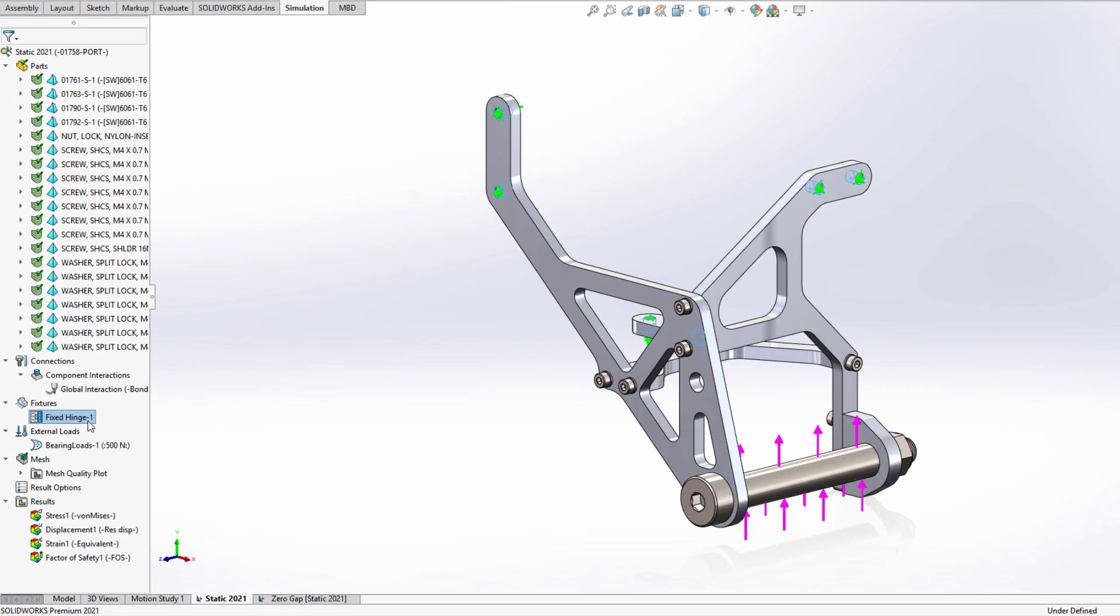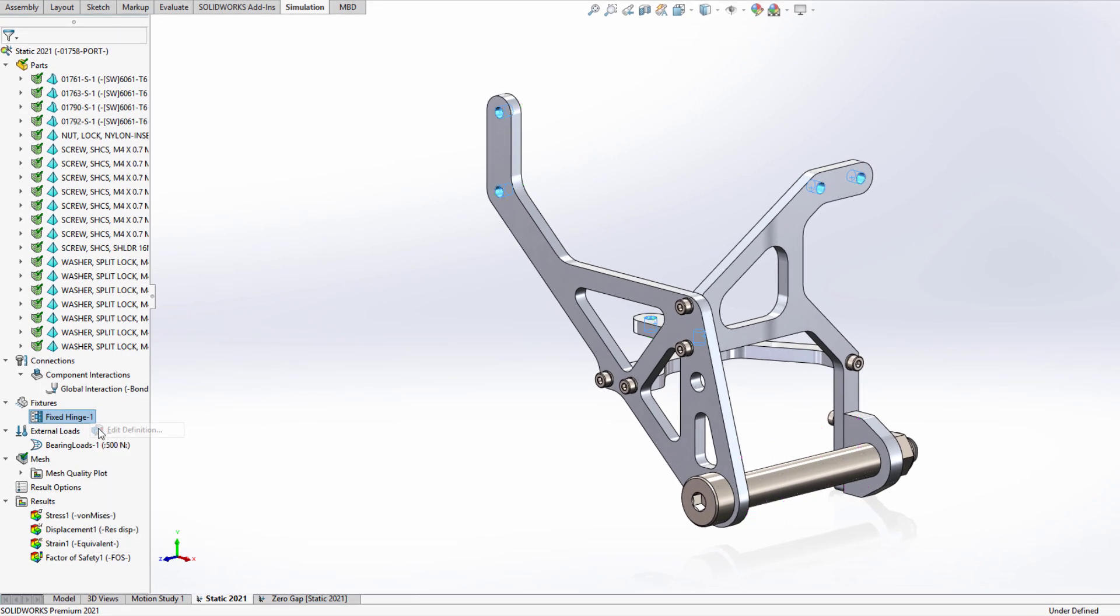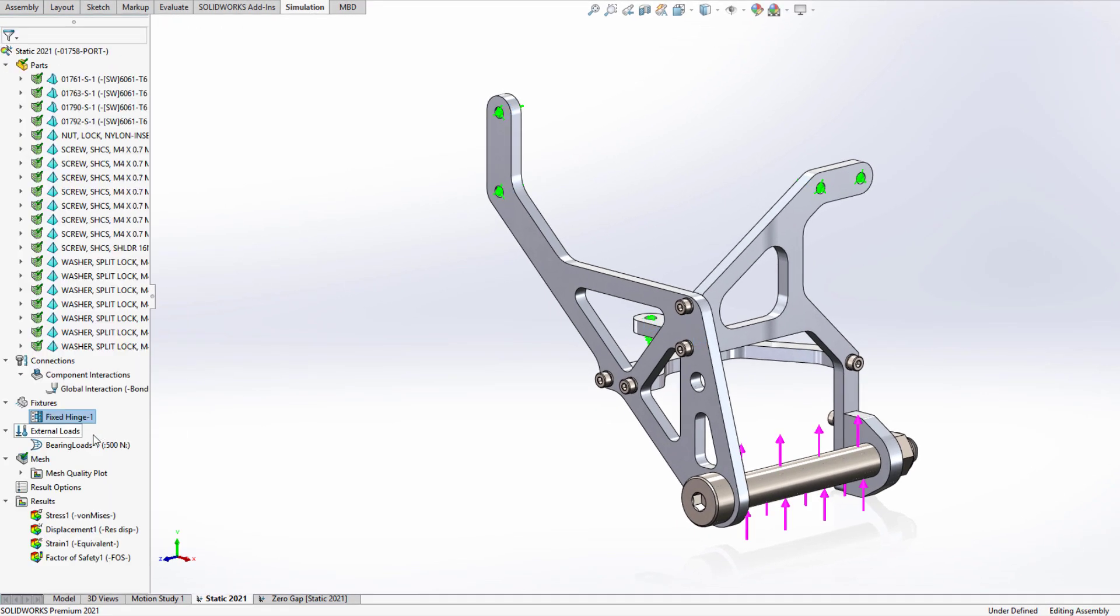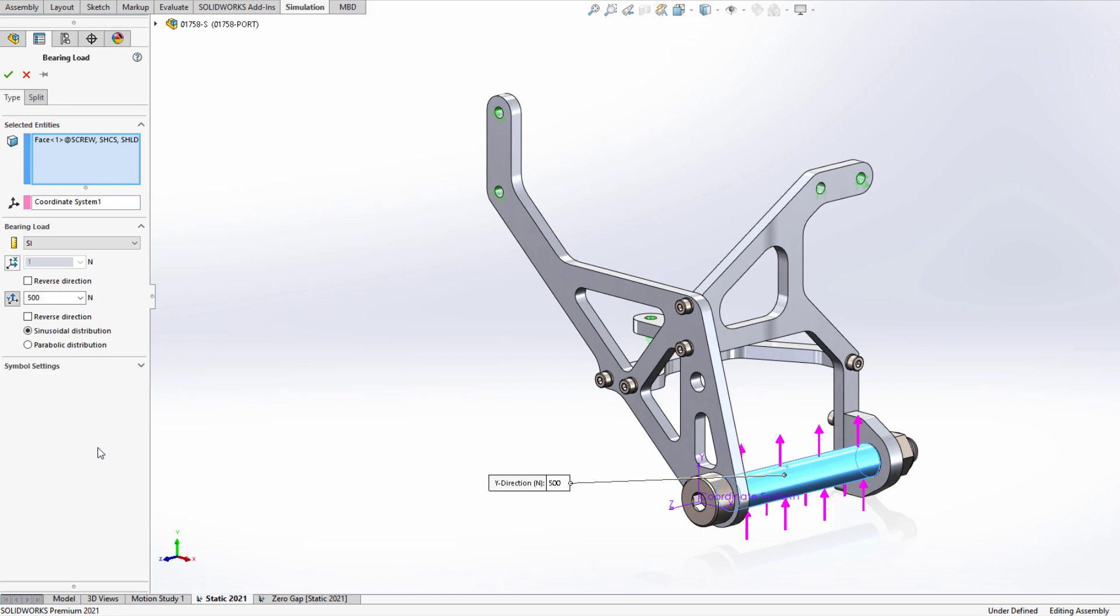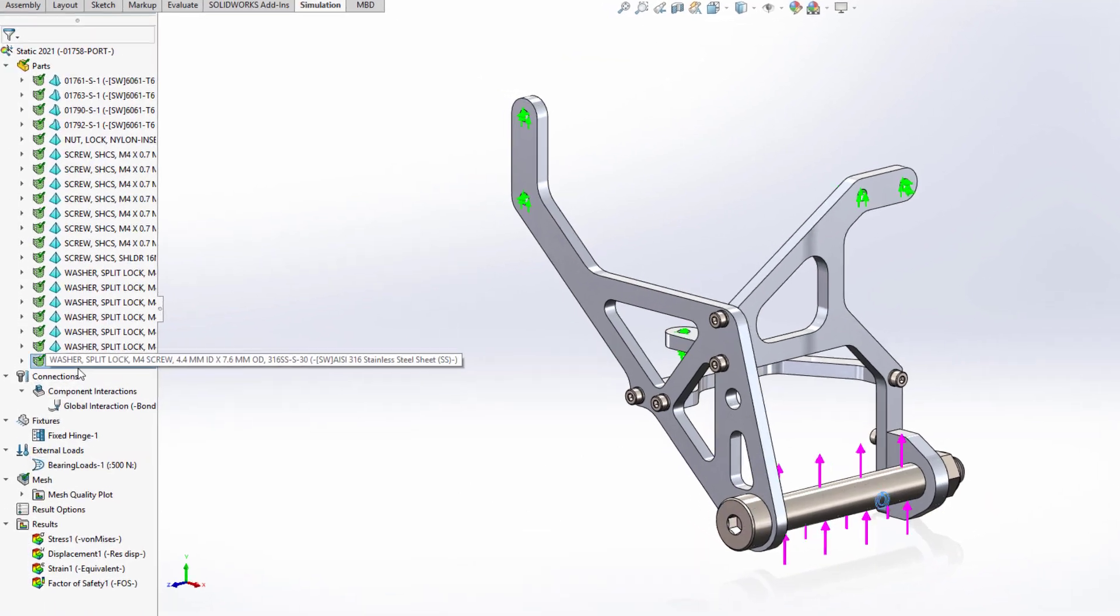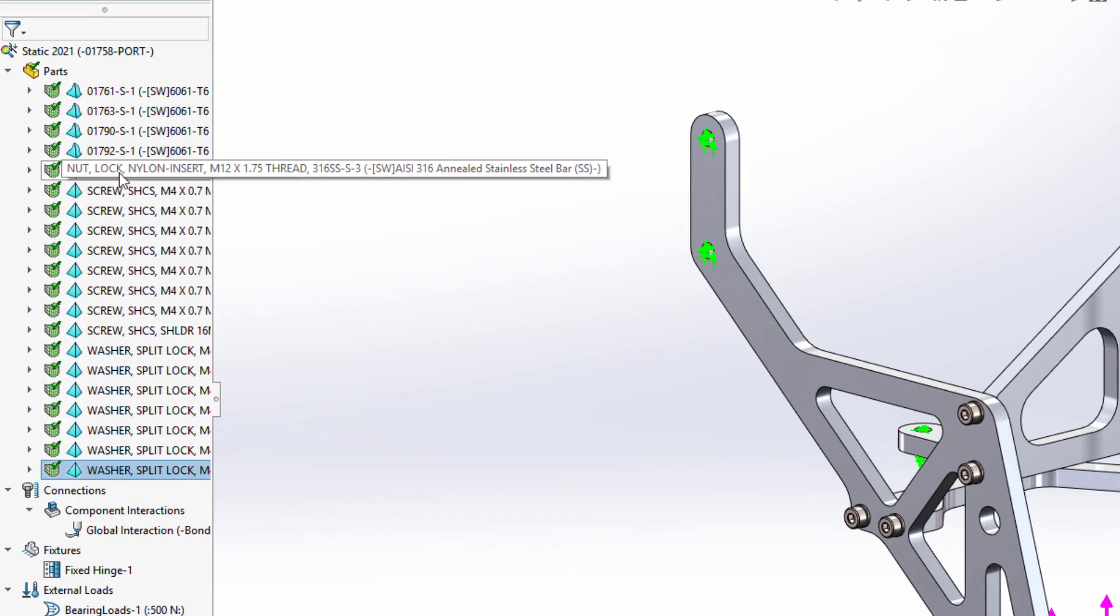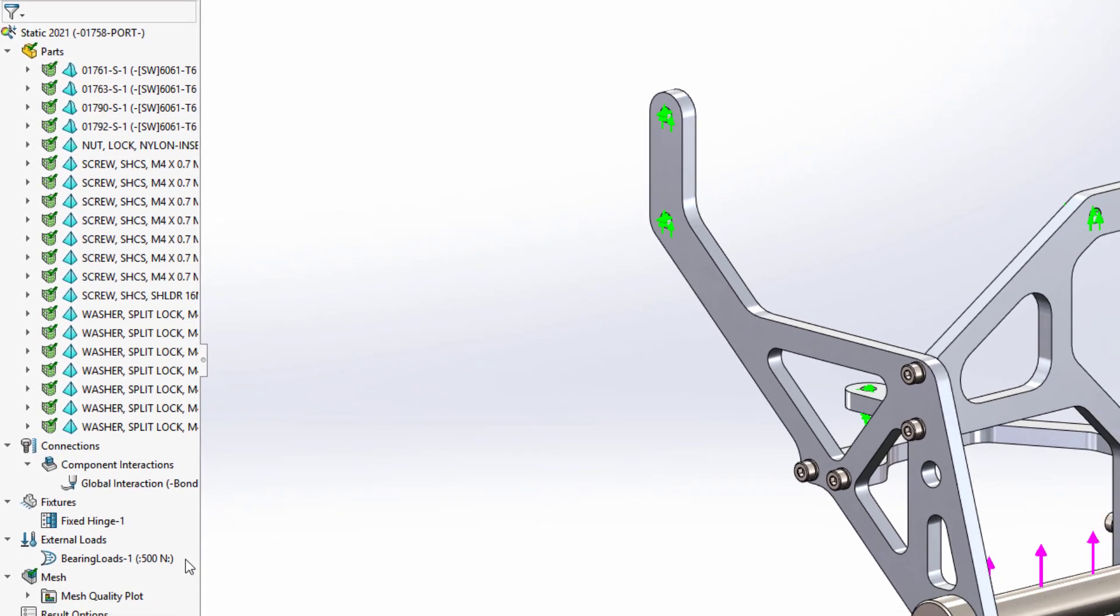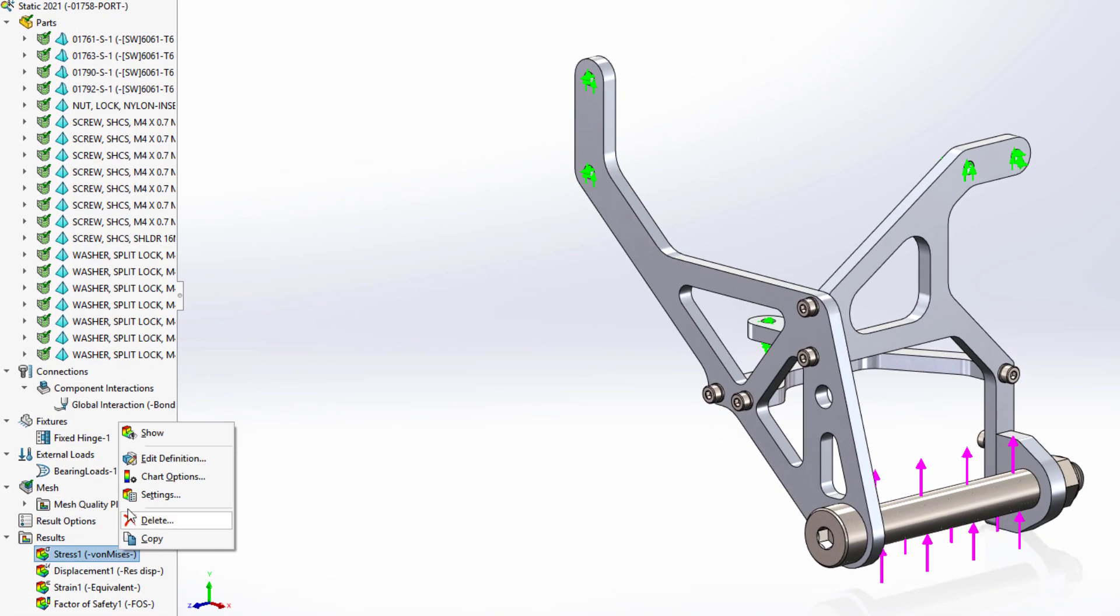To validate how this corner mount assembly will perform, fixtures and loads are created. To reduce the calculation requirements, the hardware components are set to use a draft quality mesh. From there, we can mesh and run to solve the study.